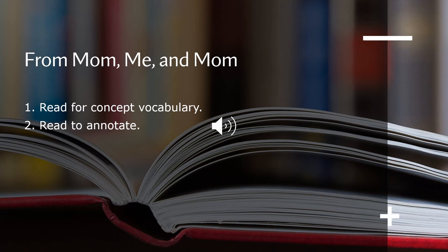We are going to watch a video again about this story and we are going to have another activity about our story. You are going to watch a video about Pullman rail journeys and we are going to consider whether the video gives us an actual portrayal of Maya's 1941 trip from Arkansas to California described in paragraphs 1 to 4.